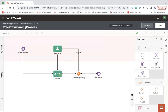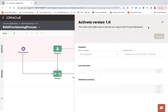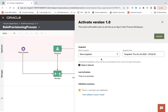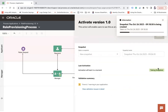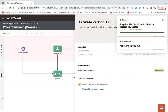Now I need to test the process. Click the Activate button to activate it. This creates a new snapshot of the application. Click Activate — the application will be activated from that snapshot.